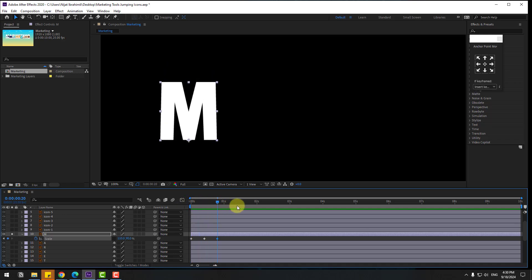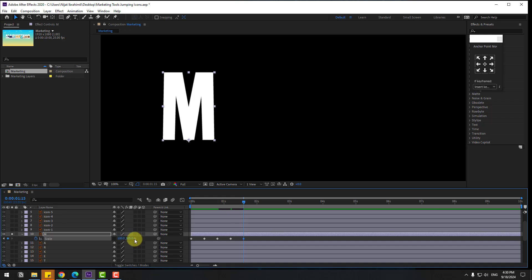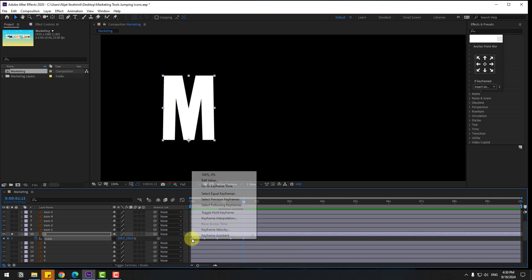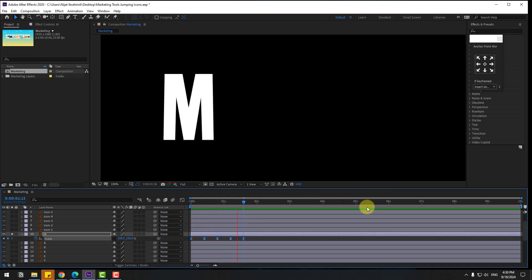Go to frame 10 again and change these to 95 and 105. Go to frame 10 again and change Scale to 100. So there are five keyframes to create the bouncing animation. Select the keyframes and apply Easy Ease. Okay, very nice, I like it.